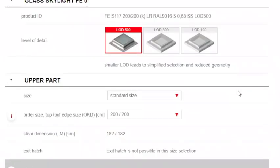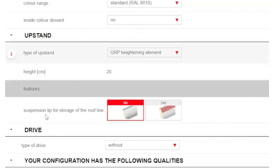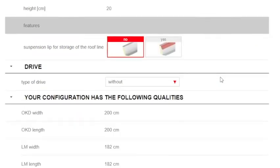And this configurator actually gets into several options that I usually don't even discuss with clients. For example, this suspension lip for storage on the roof line. We typically find that it's just simpler for the builder to install a termination bar when flashing the skylight.